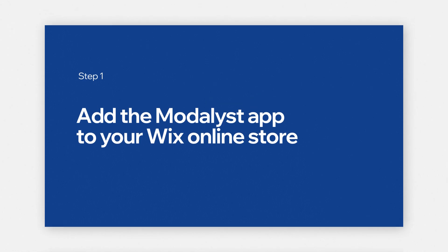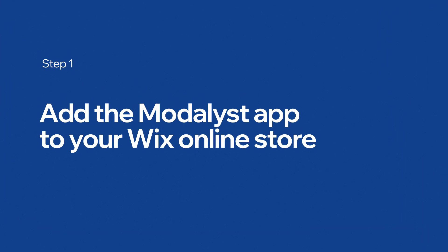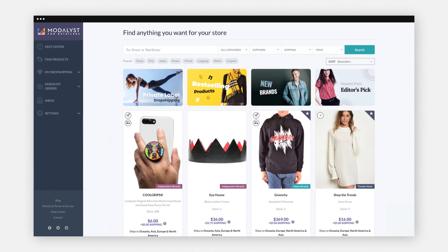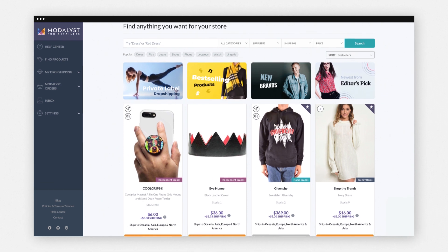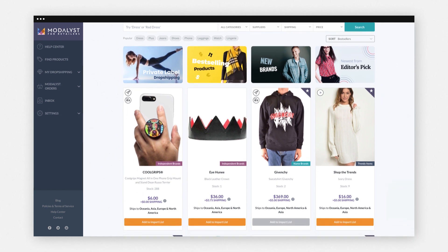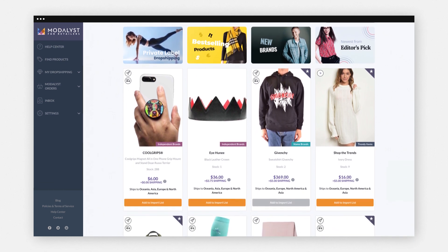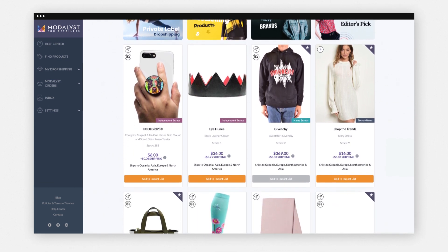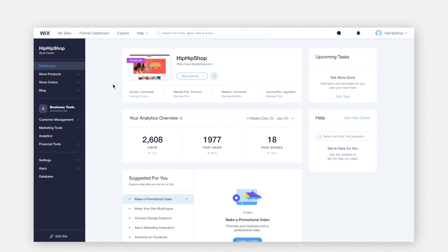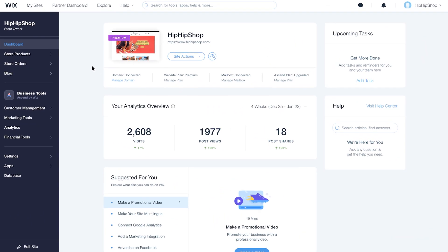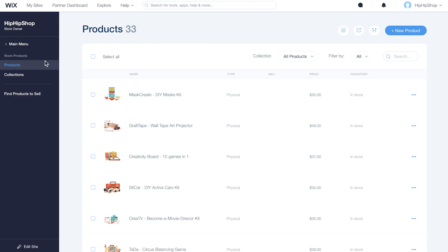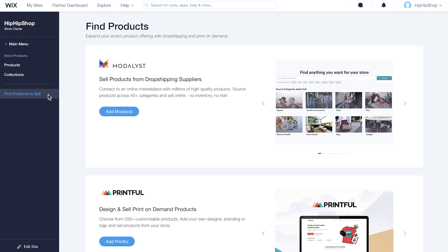To start dropshipping, add the Modelist app to your Wix online store. Modelist is a dropshipping marketplace that has millions of products you can source to sell online. From your Wix store's dashboard, choose Store Products. Under Find Products to Sell, click Add Modelist.